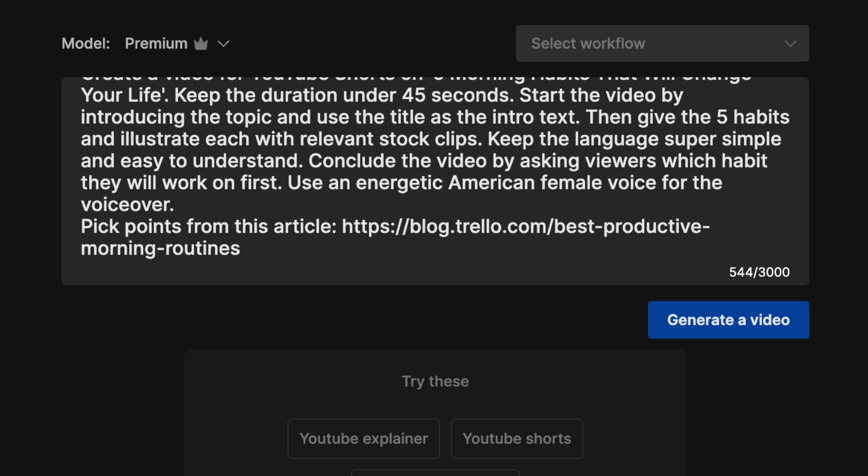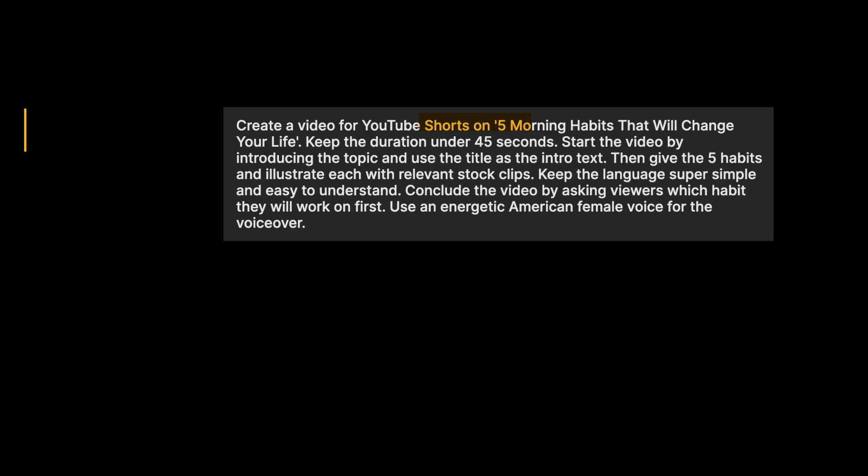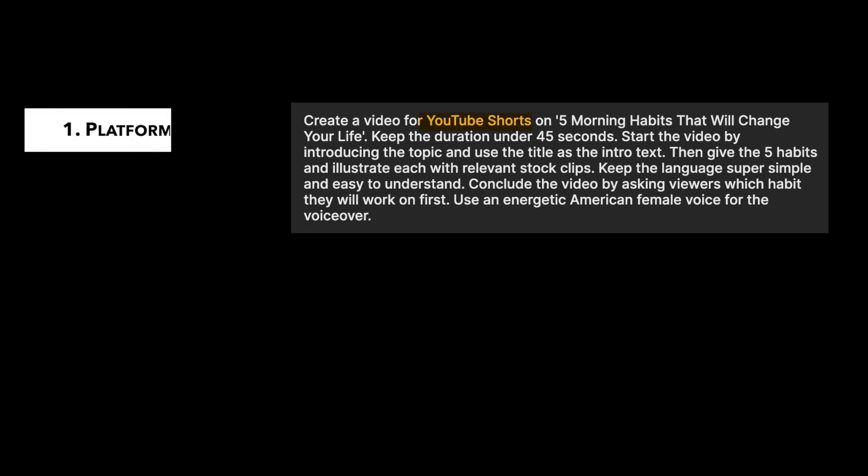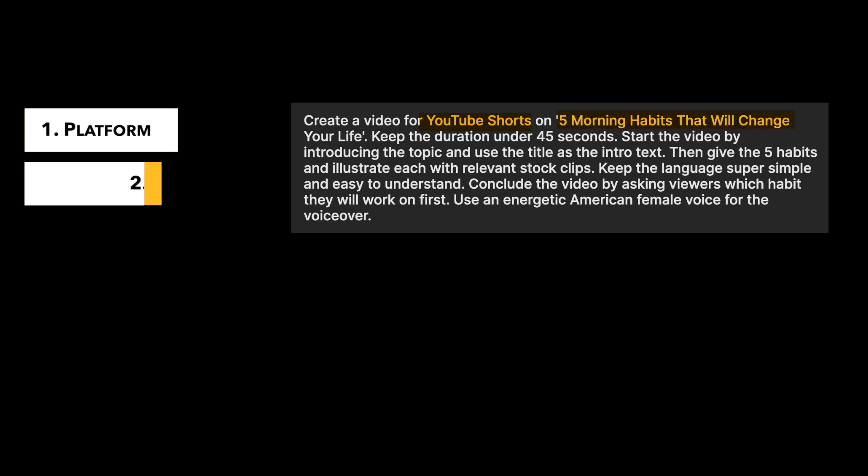Now as you can see, I have included a few key details in the prompt that I'd also recommend for you to use while you are writing yours. The first is the platform. Ours is YouTube Shorts. Second is the topic of the video in as much detail as you can.